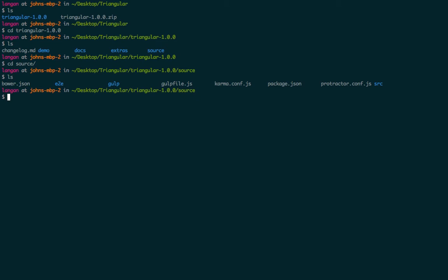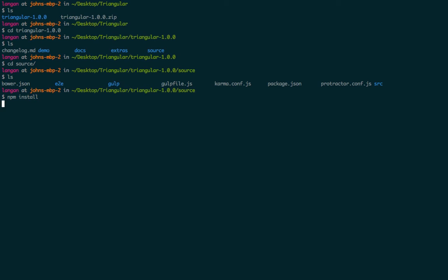And now we're going to install all the packages that Node needs using the npm installer. So you just type npm install and this will go off and install all the packages that Node needs.